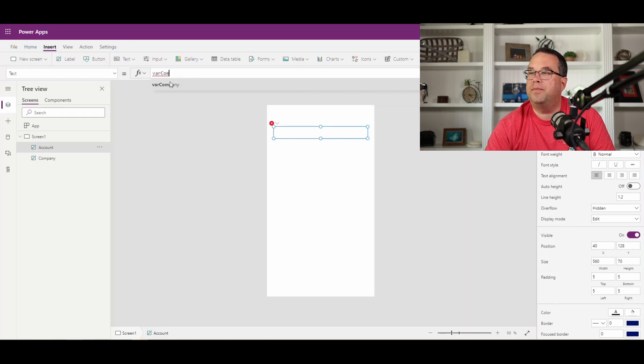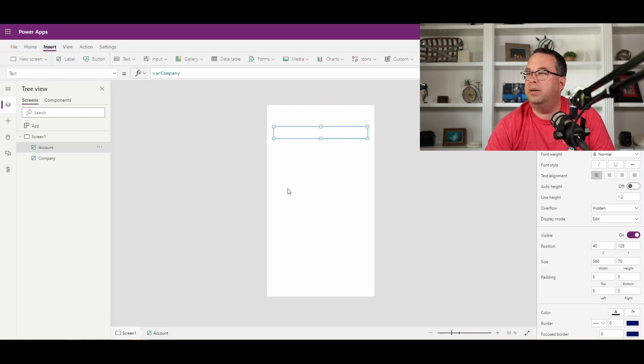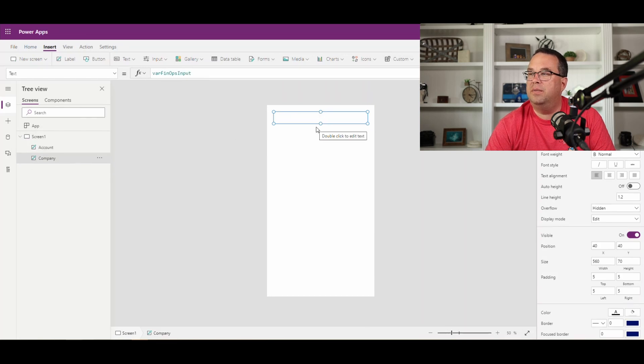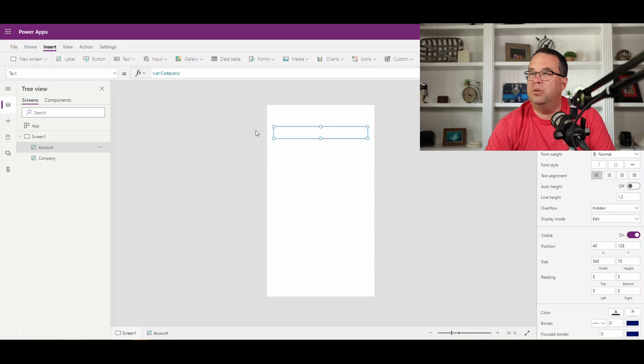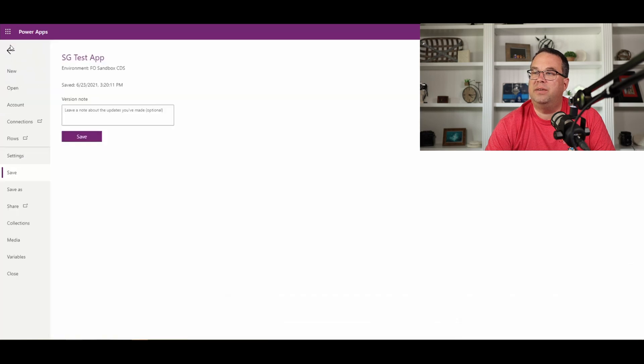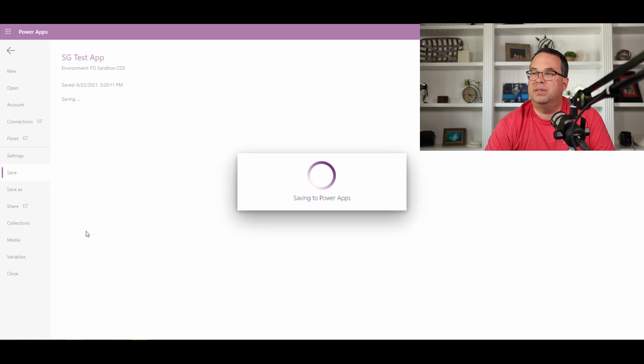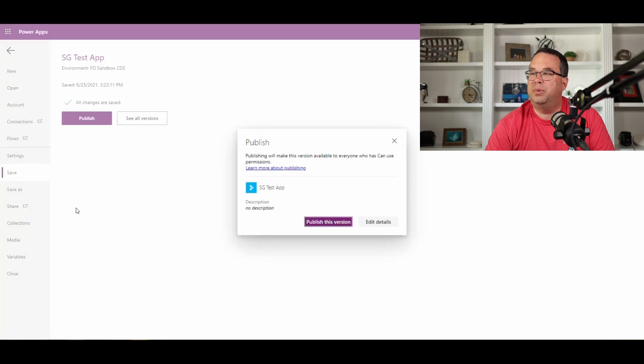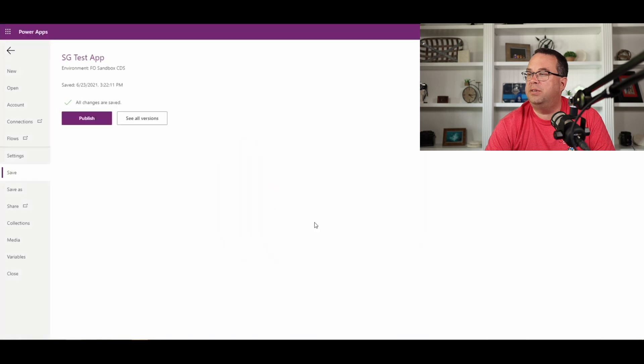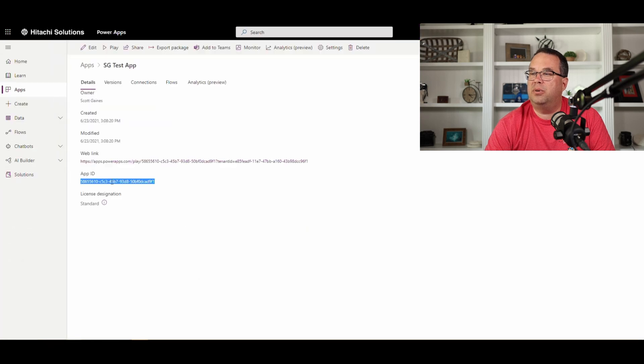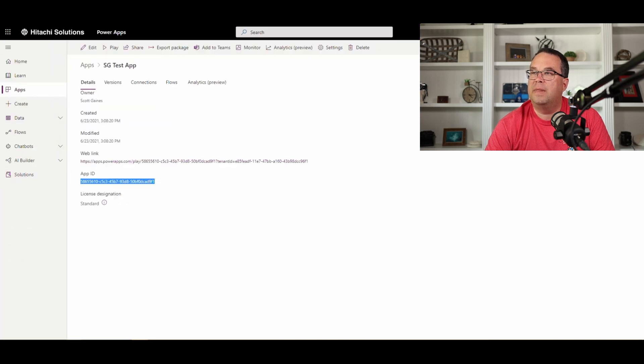All right, so very simple. Just have two little fields there. This one's going to be the account number, this one's going to equal the company. All right, so let me go ahead and save that. And I've already saved it once, so it's going to want to publish it. Let's publish that out. And what we'll do is I'm going to grab the app ID for it. I'm going to go ahead and copy that, and let's go over to finance and operations.